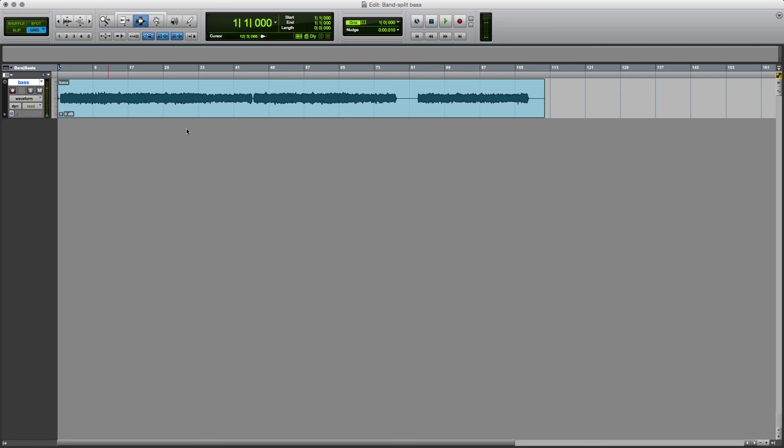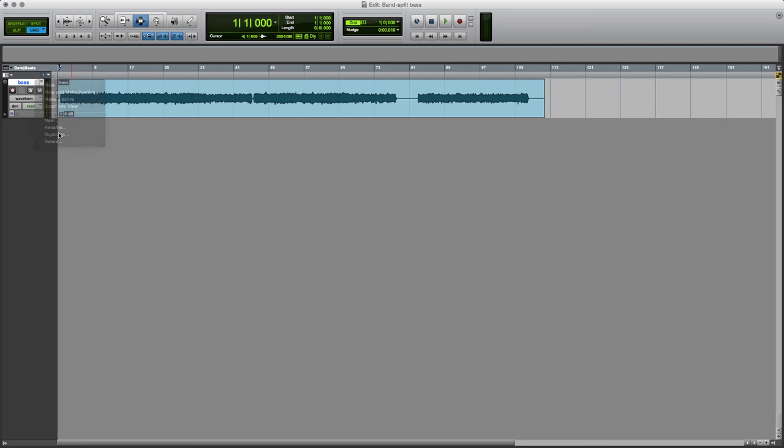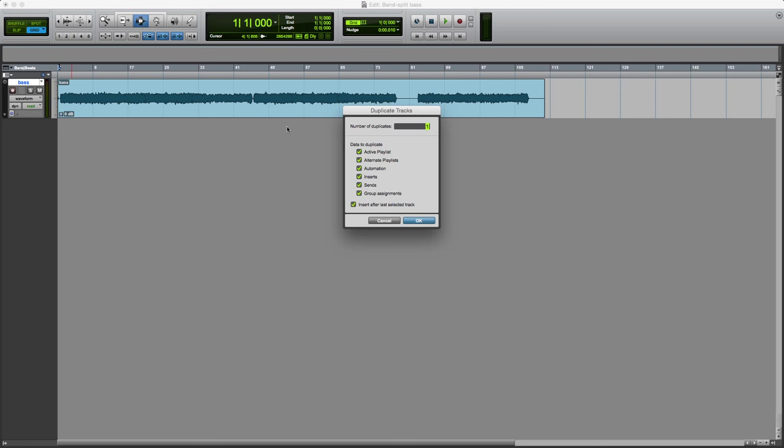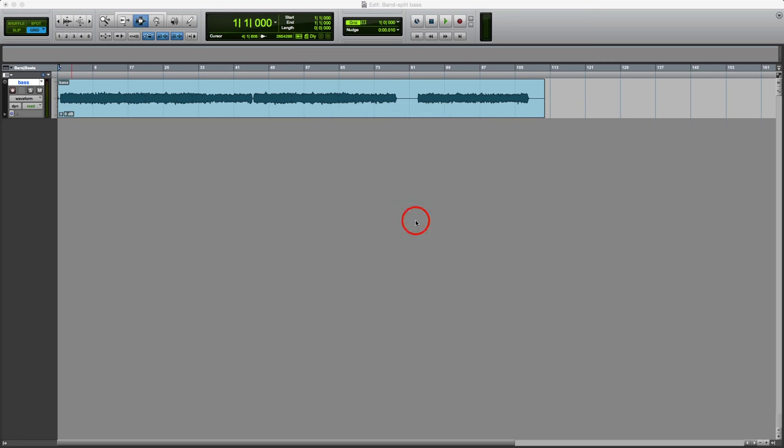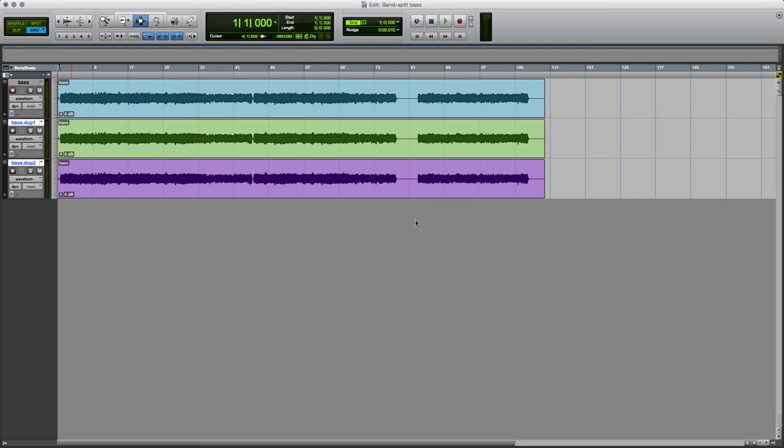We'll hear more of that later on. I'm going to use that as a reference, so I'm going to make two duplicates of that exact track. Number of duplicates, two, and okay. So I've got my reference here, this will be my reference, and these will be the tracks that I process.